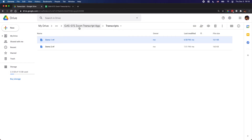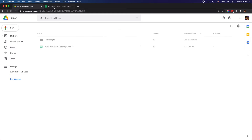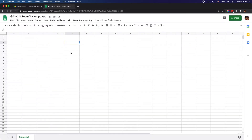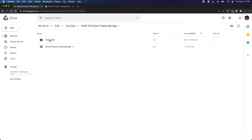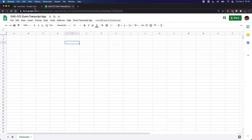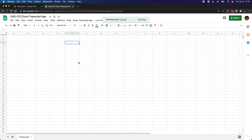Let me show you how this tool works. Here is the spreadsheet which is bound to the script. As you can see, I have a menu called 'Zoom Transcript App'. If you click on it and run 'Convert Transcript', the script is going to convert all the transcript files in this folder and put them into this spreadsheet. Let's run this function and see what happens.